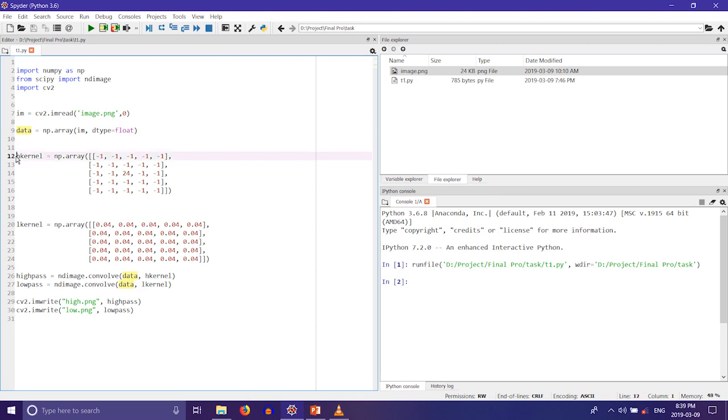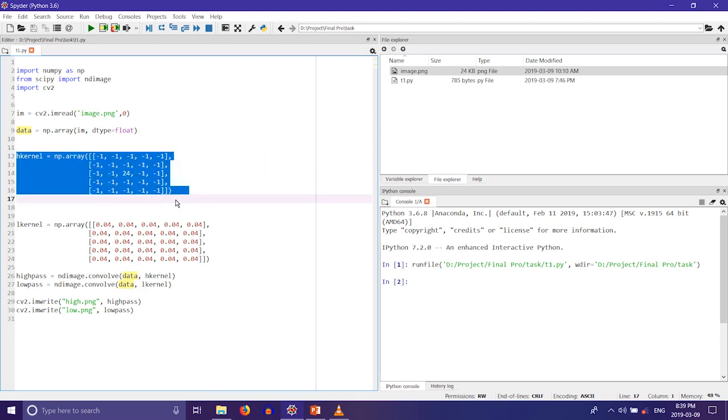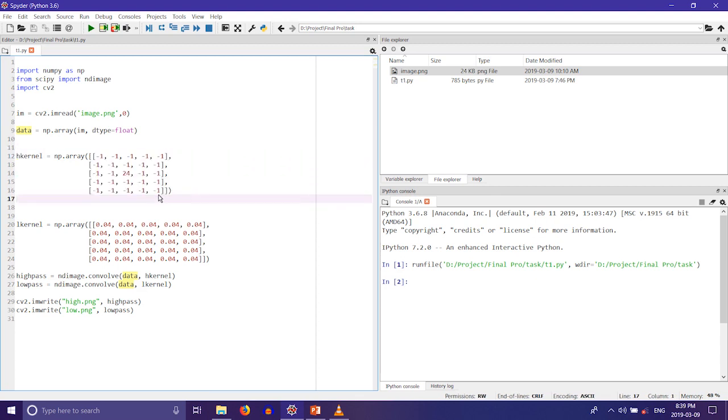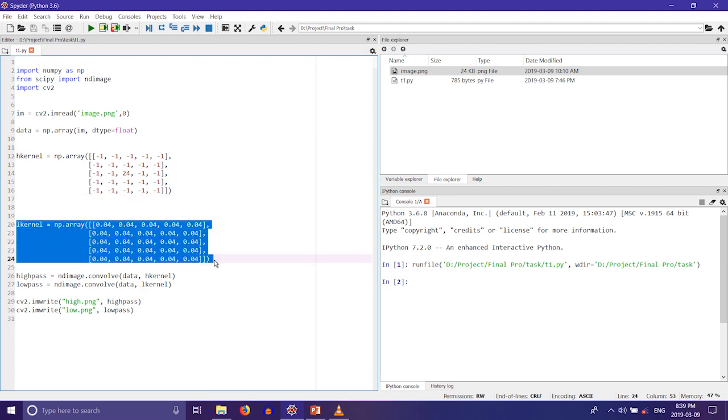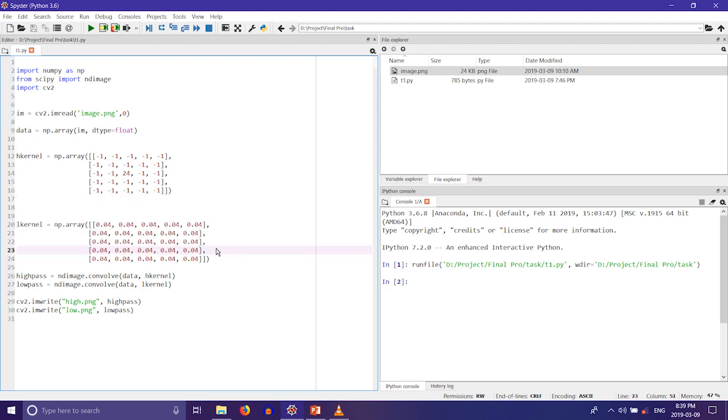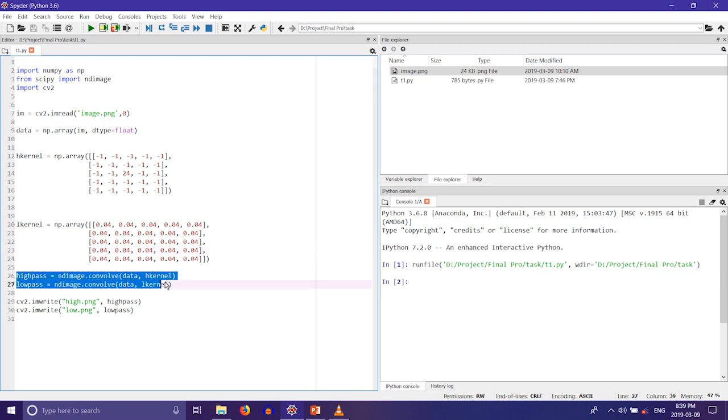Then we define the kernel for high pass where all the values add up to zero, and then we define the values for low pass where all the values add up to one. Then we perform convolution operation on our input image with the kernels we have defined.